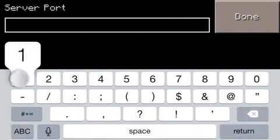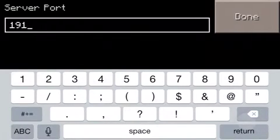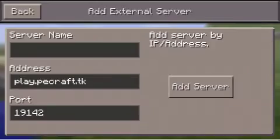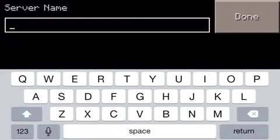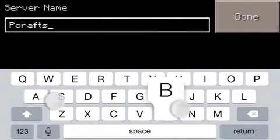Mine is 19142 — you can go ahead and join my server if you guys want. And the name, you could put anything, but I'm just going to put in my server name which is PEcraft.